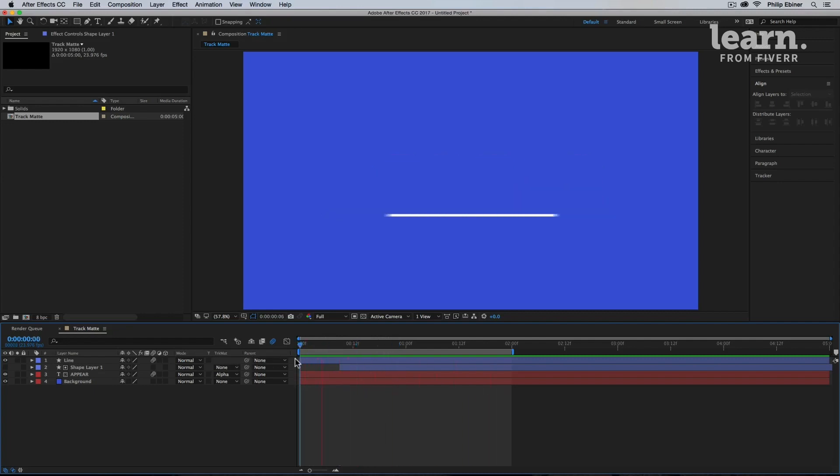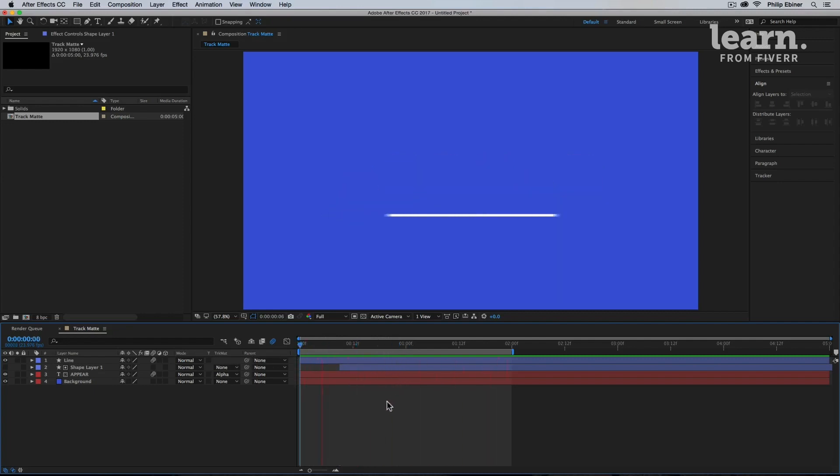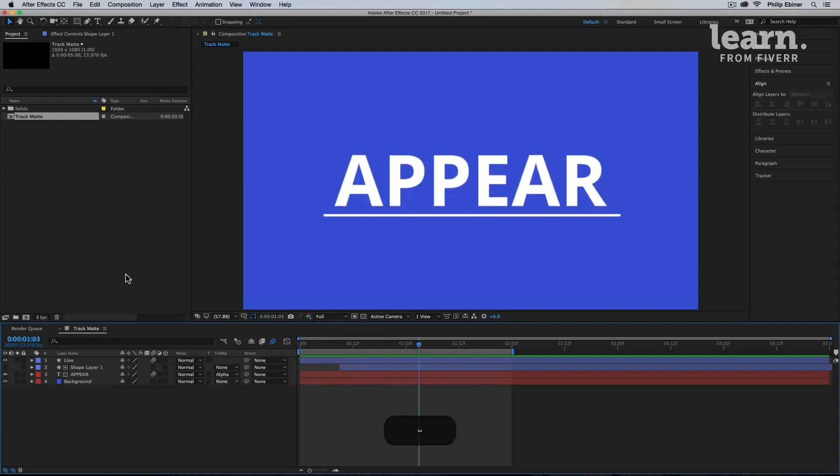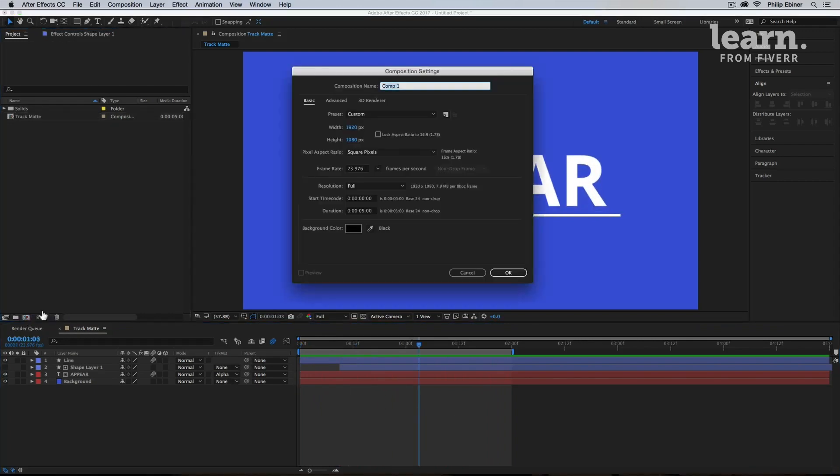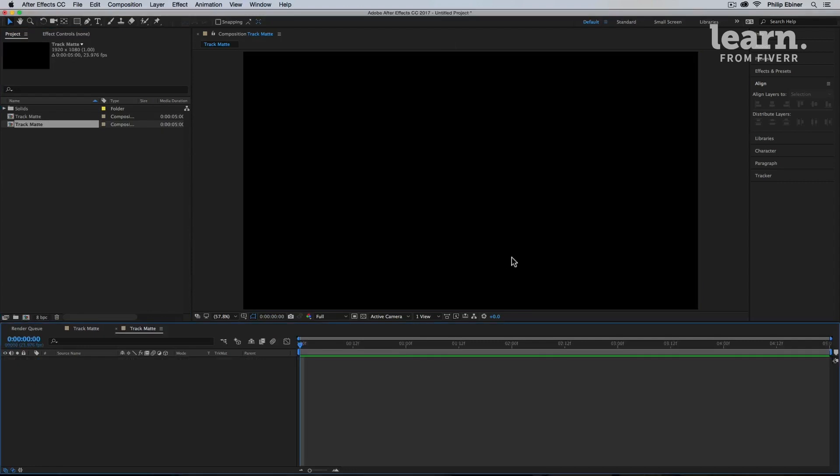What this is basically called is a track matte animation. Alright, so start a new composition. You can name it whatever. I'll call it track matte, 1920 by 1080 pixels. Duration five seconds is perfect.